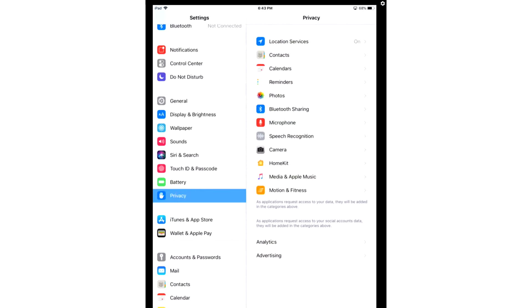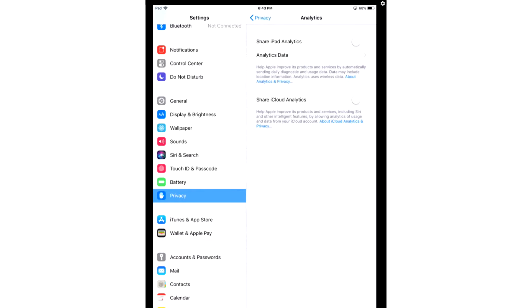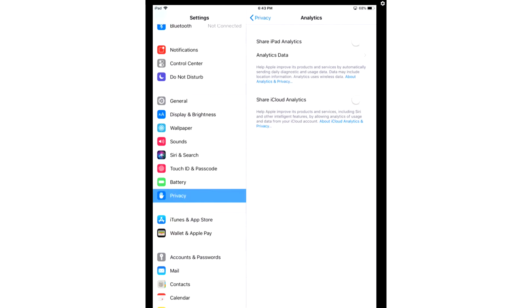Next, you're going to go back, go to Analytics, and you're going to turn off Share iPad Analytics and Share iCloud Analytics.